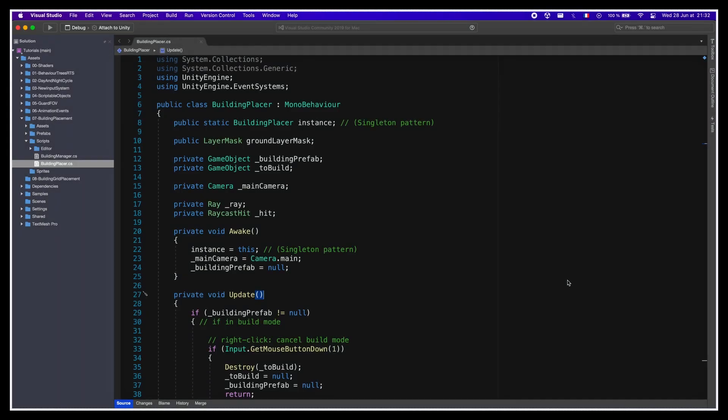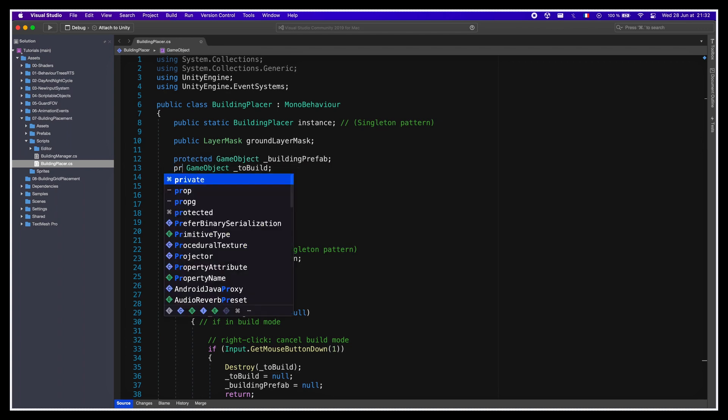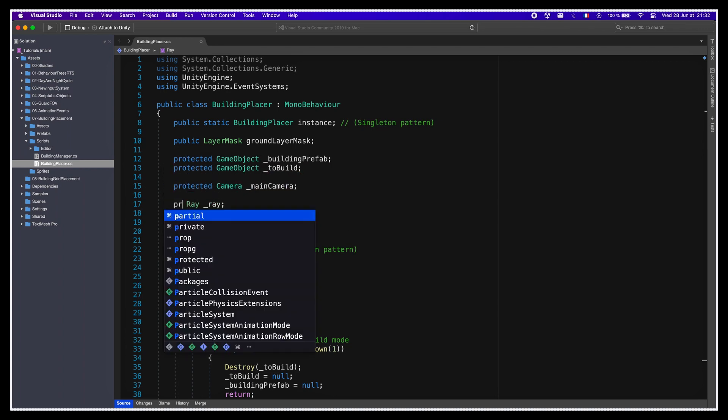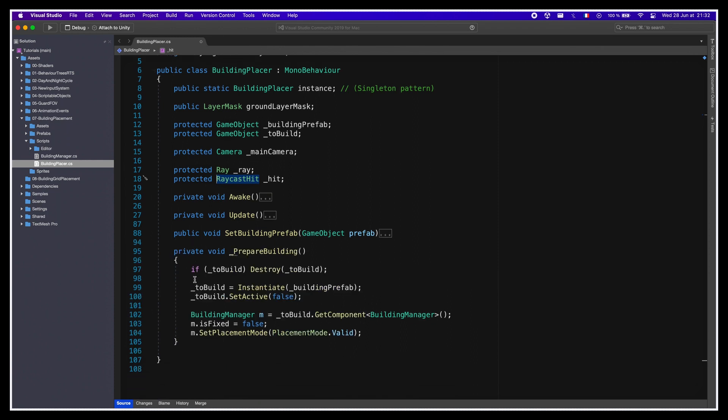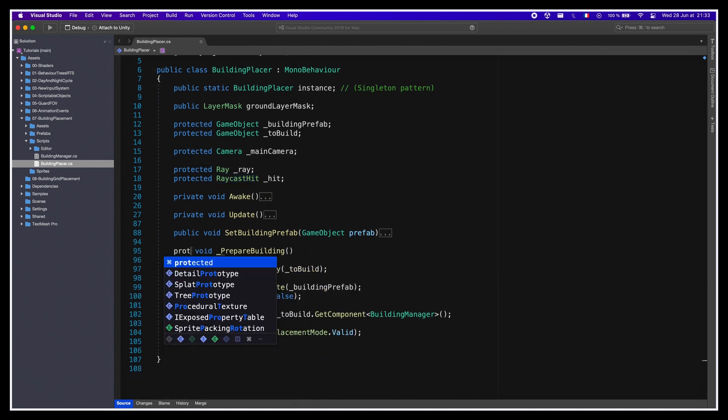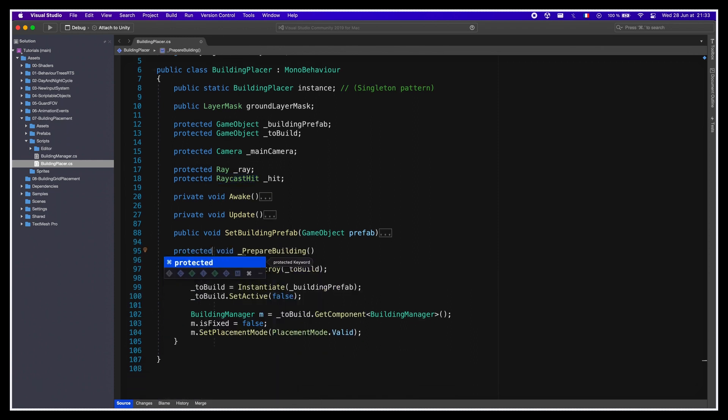So in order to get access to all the class properties and methods that we want, we'll need to slightly modify our Building Placer script and turn some of the private objects in it into protected ones. We'll change all the private properties at the top and the Prepare Building function at the bottom. Because we want to override our Prepare Building function later on in the tutorial, we also need to mark it as virtual.